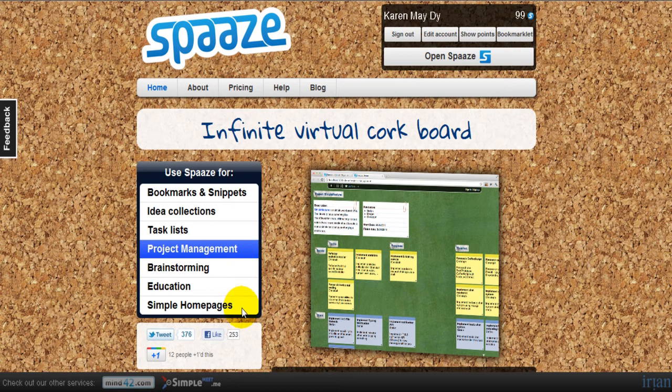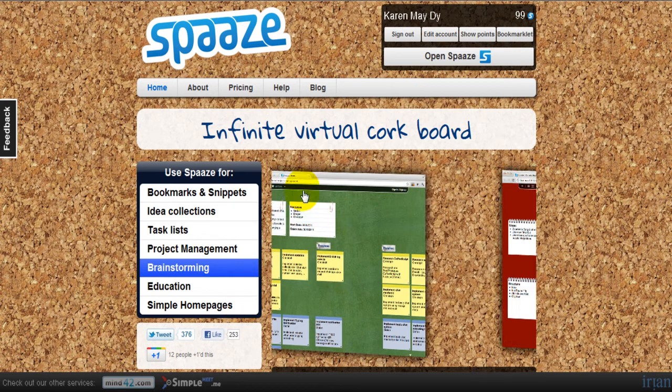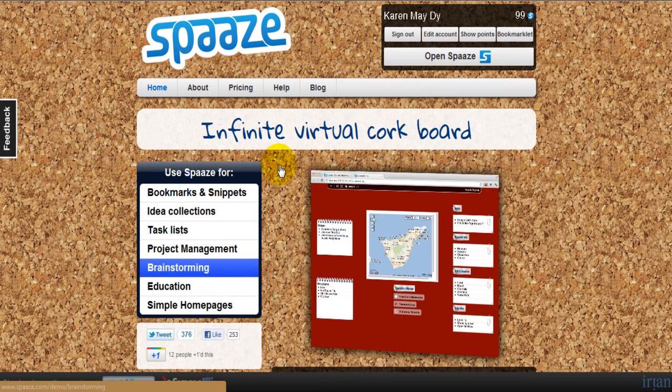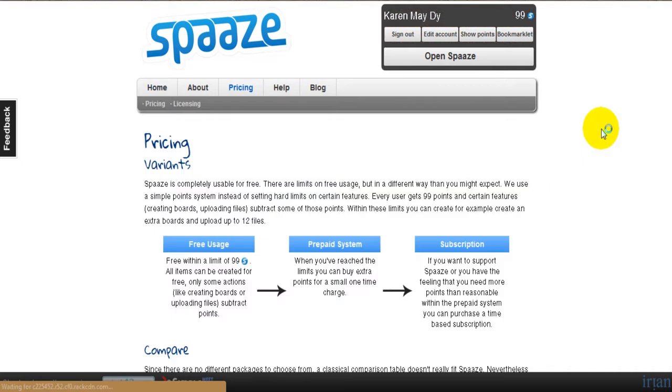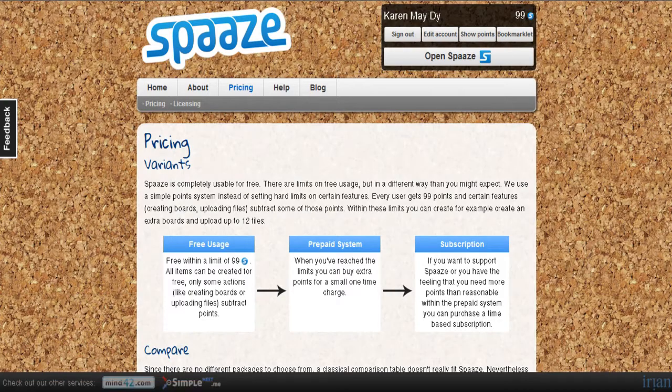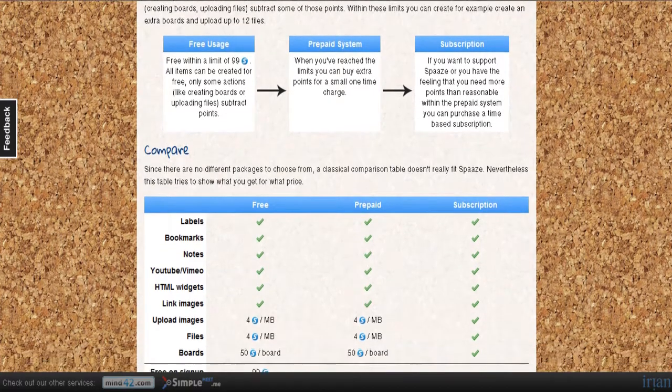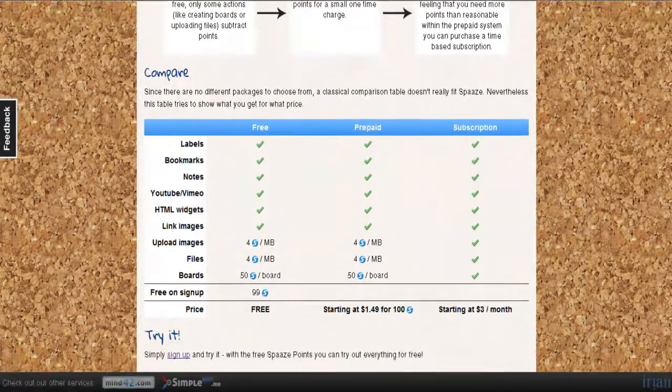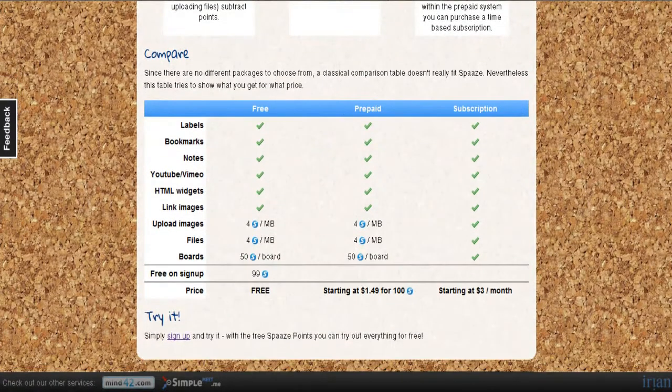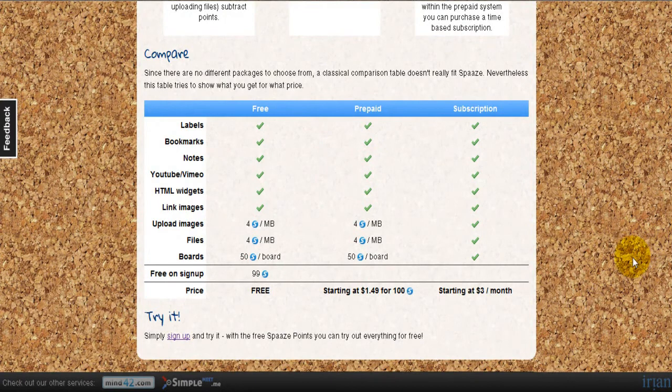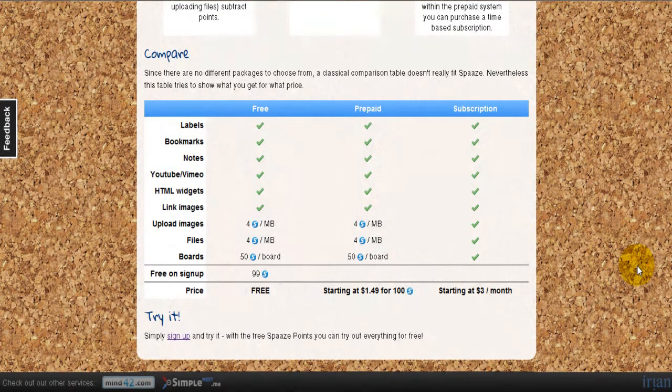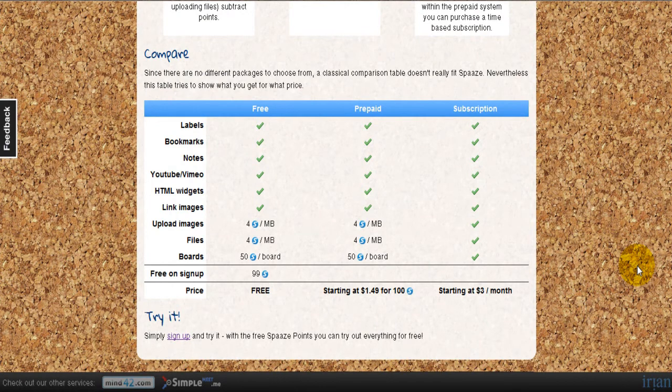Now since there's a pricing tab, let me just show you the different subscription plans. This is actually very cheap. The subscription starts at three dollars per month.